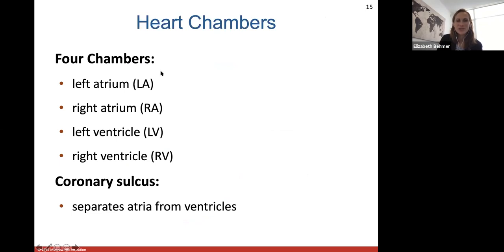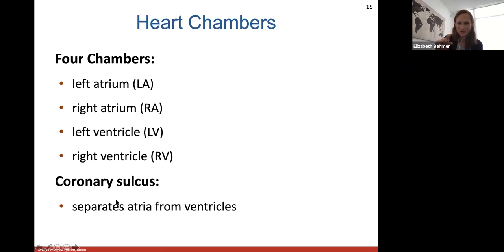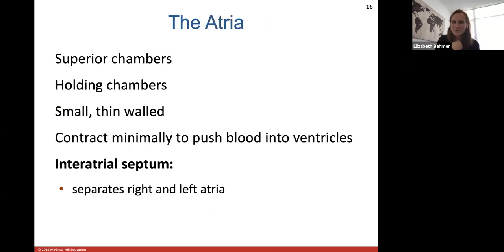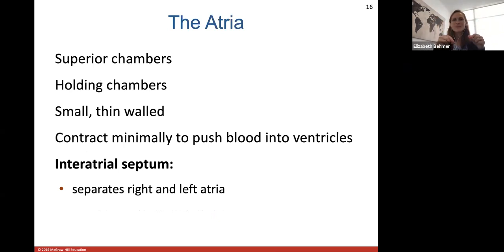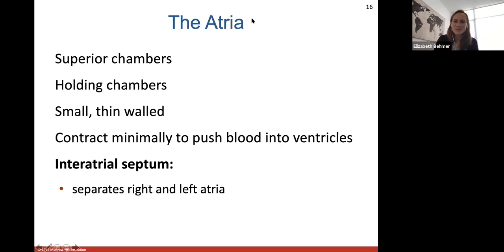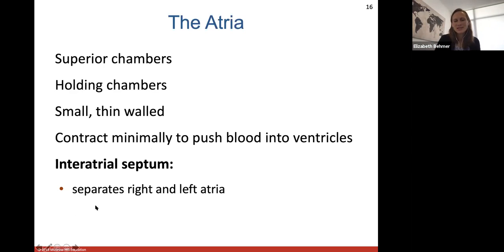The four heart chambers are the left atrium, right atrium, left ventricle, and right ventricle. The atria are the superior upper chambers — they are holding chambers that hold blood before it gets pushed into the ventricles below. The atria are much smaller and thin-walled because they don't have to push blood very far — just from the atria down to the ventricle. The interatrial septum is the wall separating the right from the left atria.